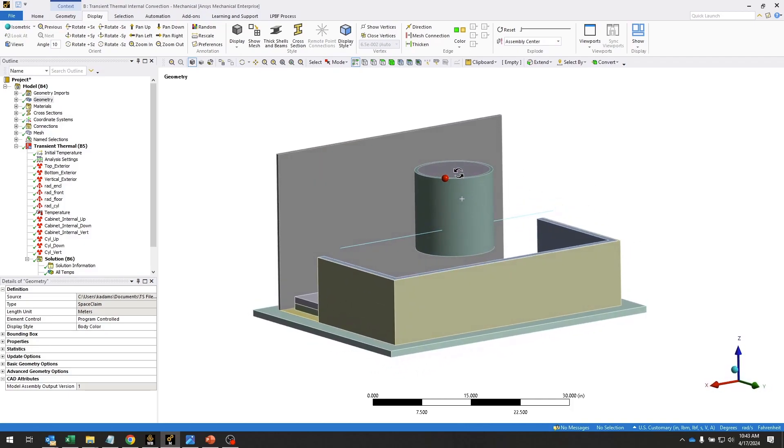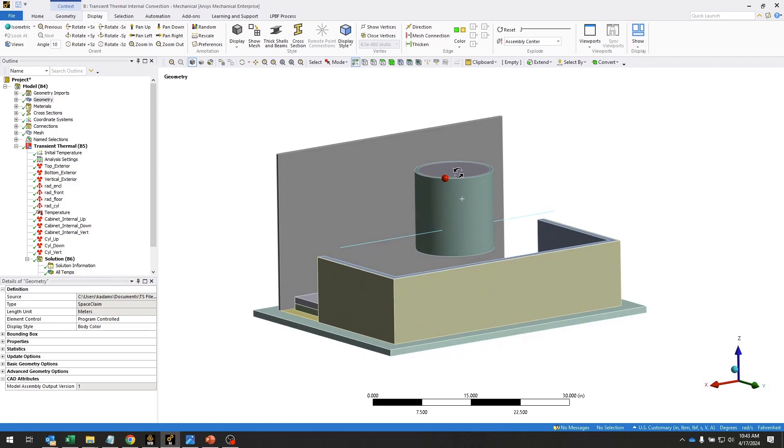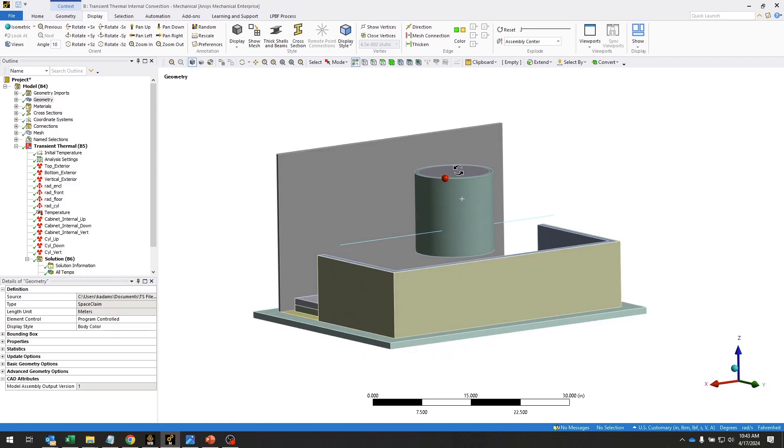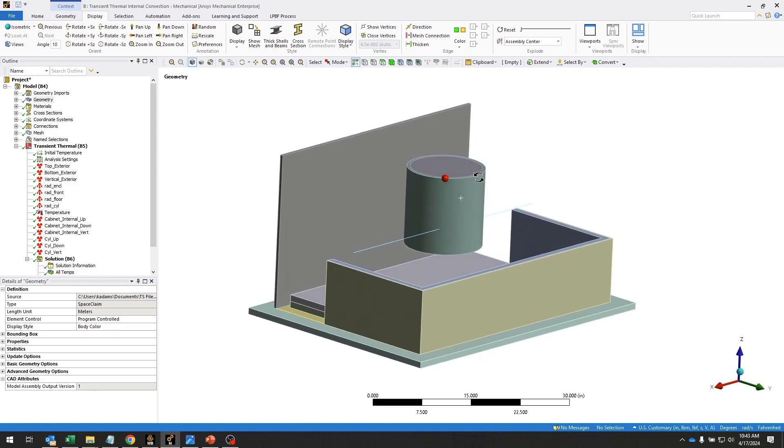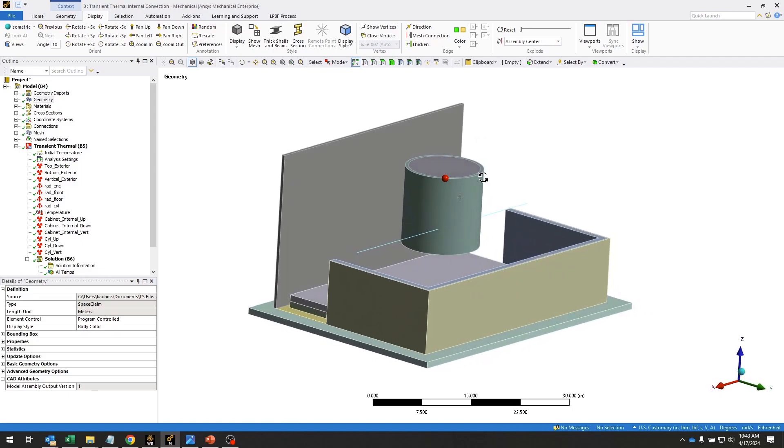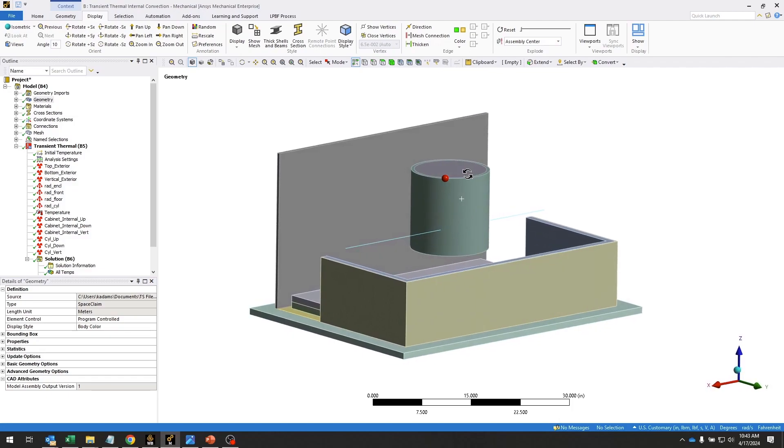We'll be doing this using a transient thermal analysis, and we'll be taking into account all three modes of heat transfer: conduction, convection, and radiation.